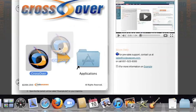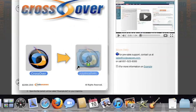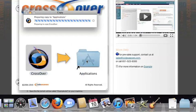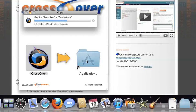Now, drag and drop the Crossover application into your Applications folder. Crossover is now on your machine, and you're ready to install Windows applications.